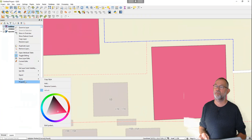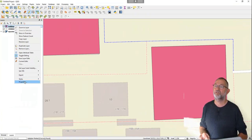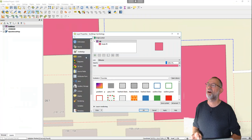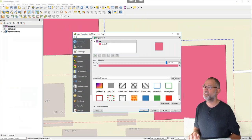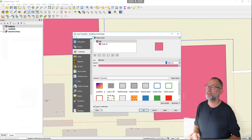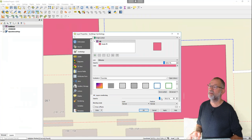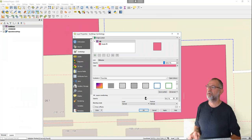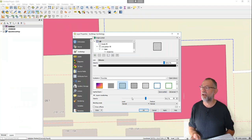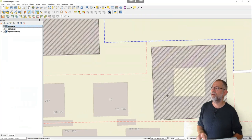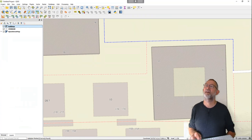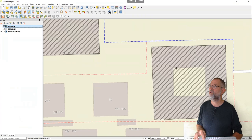I'll change the symbology to make the layer more transparent — or better yet, I'll change it to a hatch pattern so I can see through what I'm drawing. Now I can select the ring tool and add an inner ring to the building, creating a hole inside it.